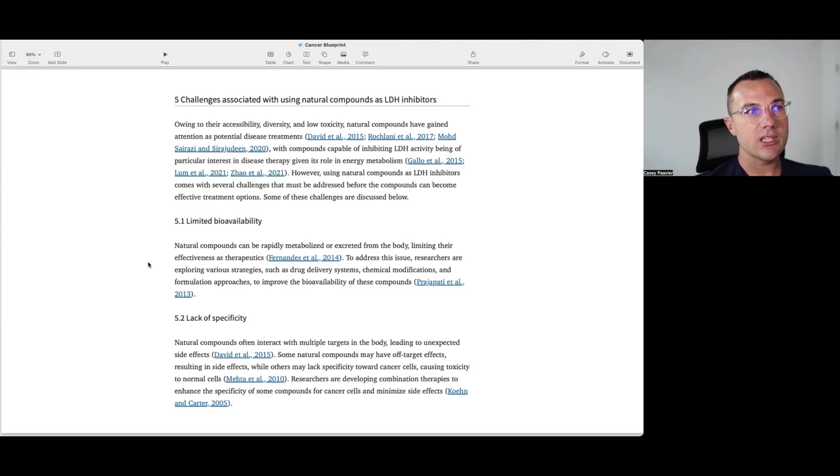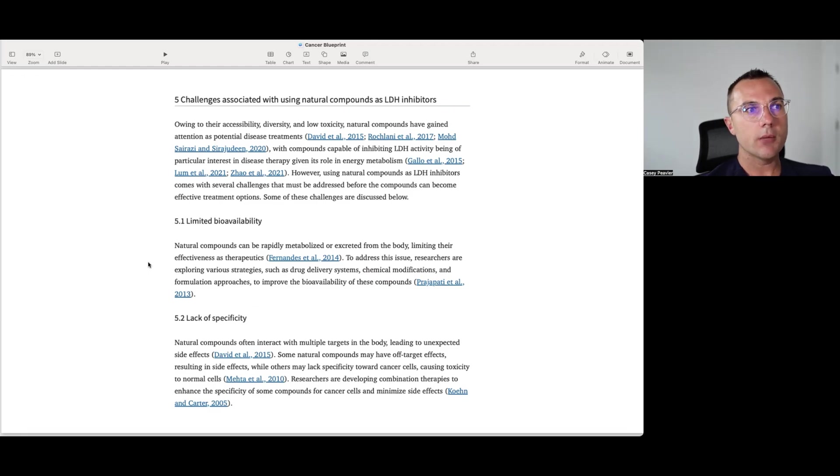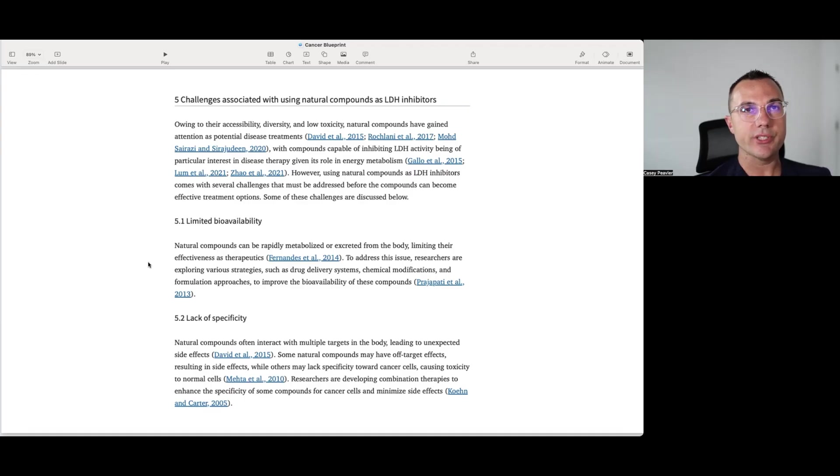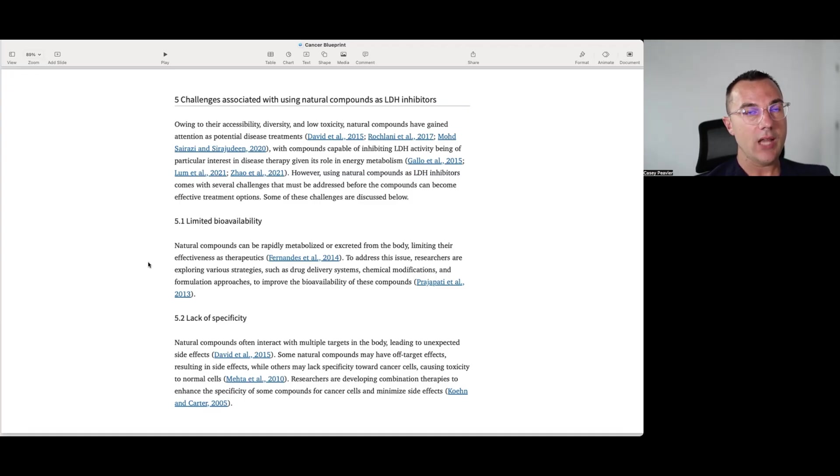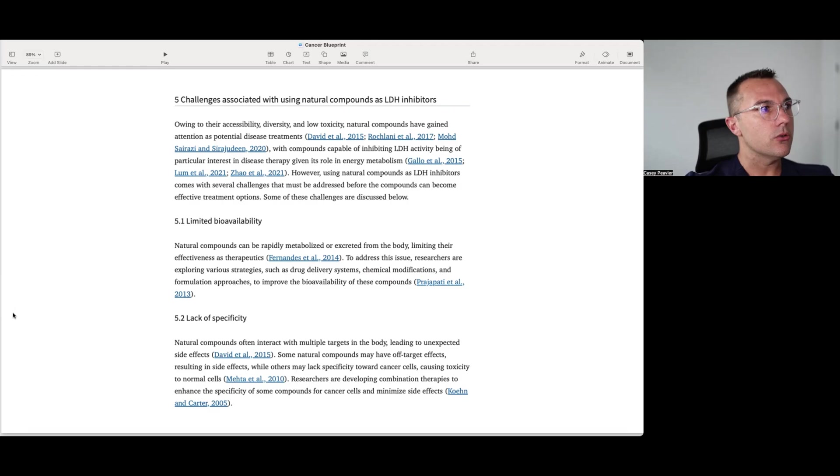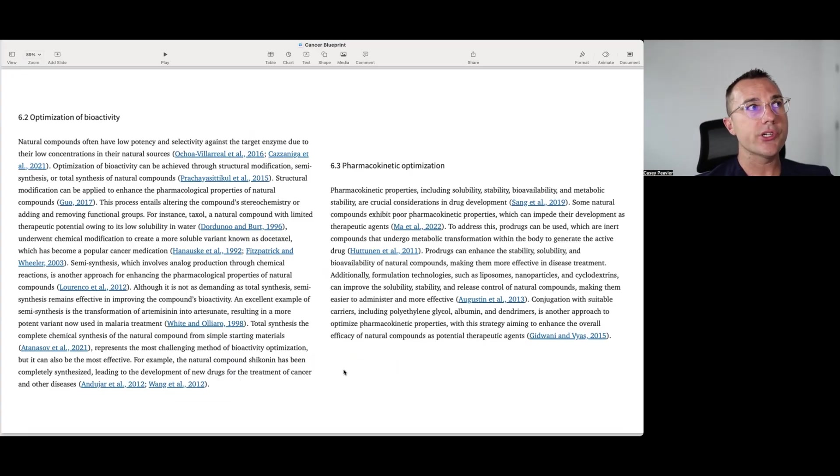The lack of specificity. Natural compounds often interact with multiple targets in the body, leading to unexpected side effects. I think it's probably less likely to be a case with these natural compounds than drugs, but I'll digress. Some natural compounds have off-target effects, resulting in side effects, while others may lack specificity towards cancer cells, causing toxicities to normal cells. Researchers are developing combination therapies to enhance the specificity of some compounds for cancer cells and minimizing side effects. Again, this kind of seems like almost like a projection from the normal kind of chemotherapy where they're truly affecting normal cells. Whereas these natural compounds like EGCG, curcumin, quercetin, et cetera, generally are pretty well tolerated by the normal cells and even bolster their function. But again, just wanted to give the entire article here and what they were trying to talk about.